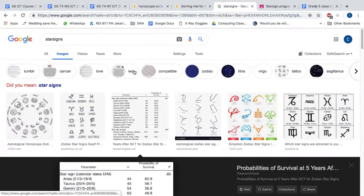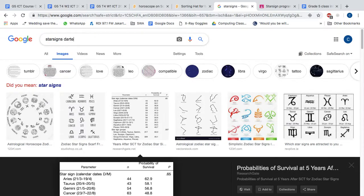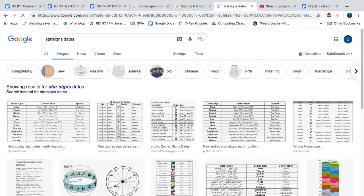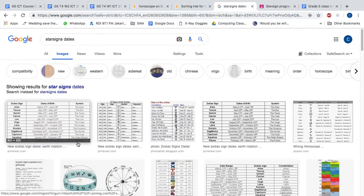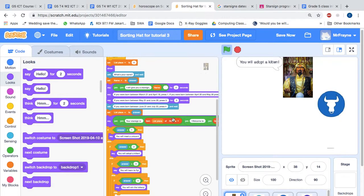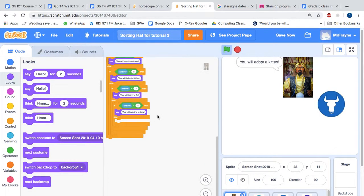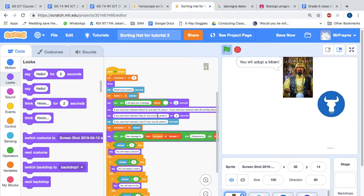You can see there are actually twelve different star signs and you can easily find the star sign dates. So I want you to alter the program now so that it can actually fit in all twelve star signs.